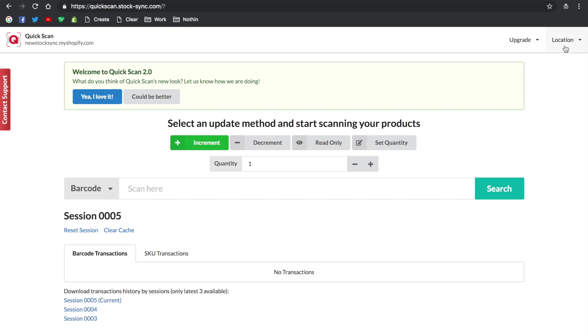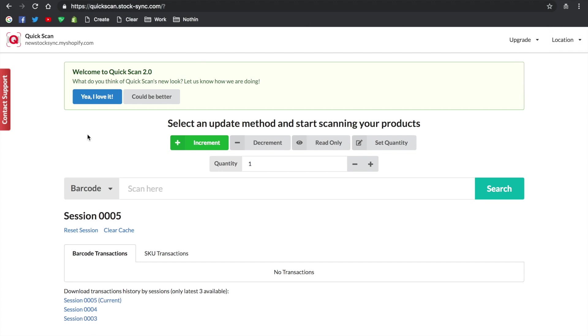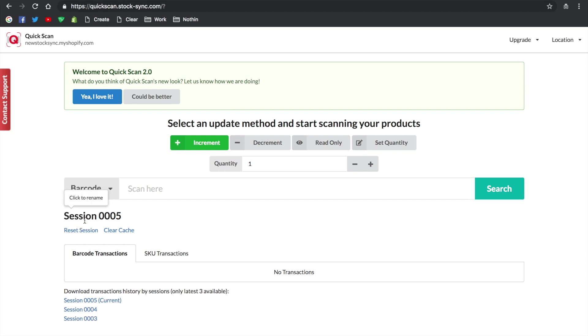Before you start updating, make sure you've selected the correct location, which is available in the top right corner. By default, it will be your primary location. Also, you can choose to scan or input by SKU or barcode.